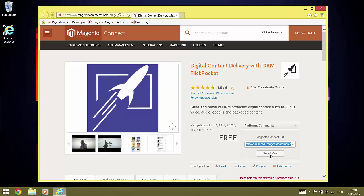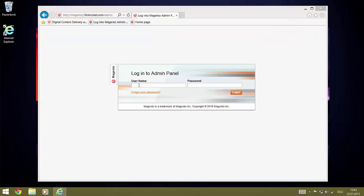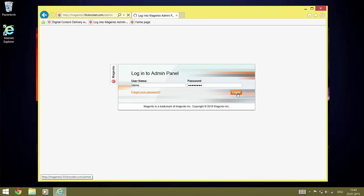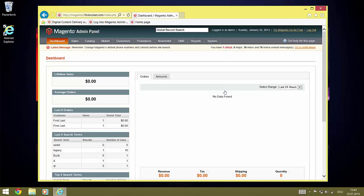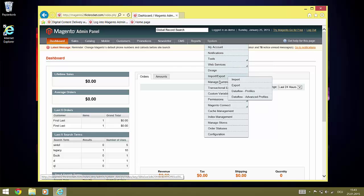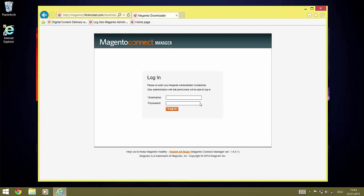Now we are done in Magento Connect and open up the admin login to the Magento store. Now logging in, we go to System, Magento Connect, Magento Connect Manager and login again.